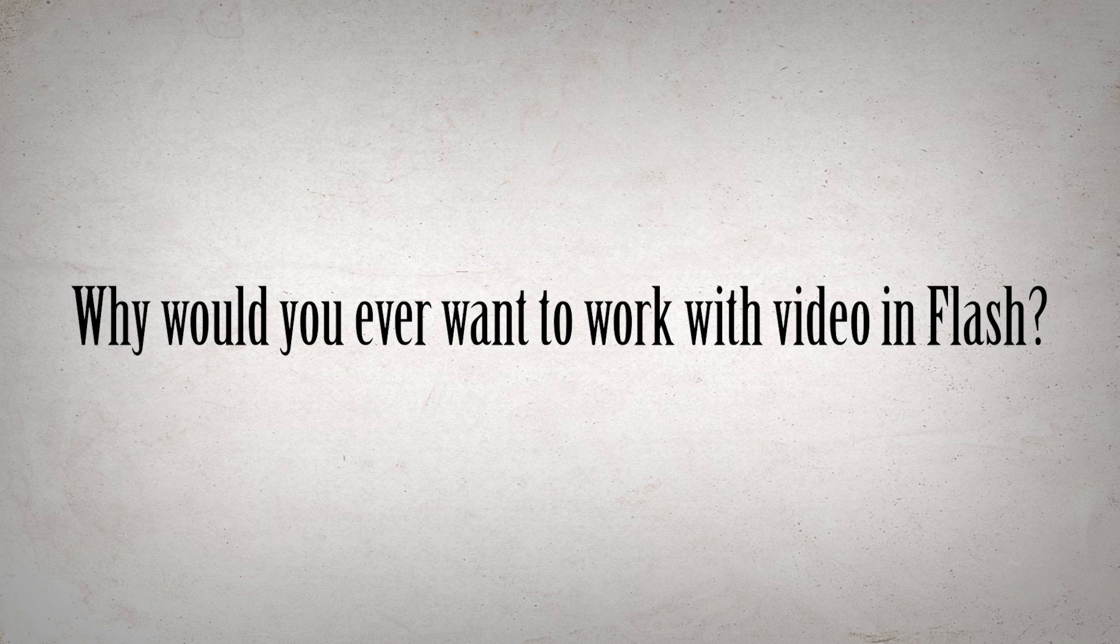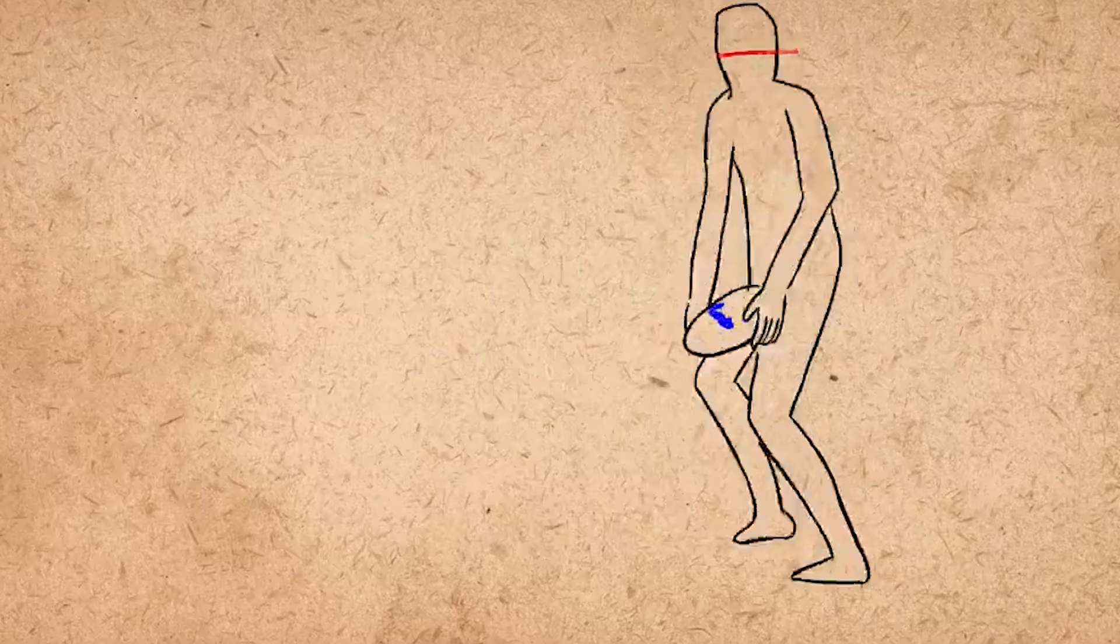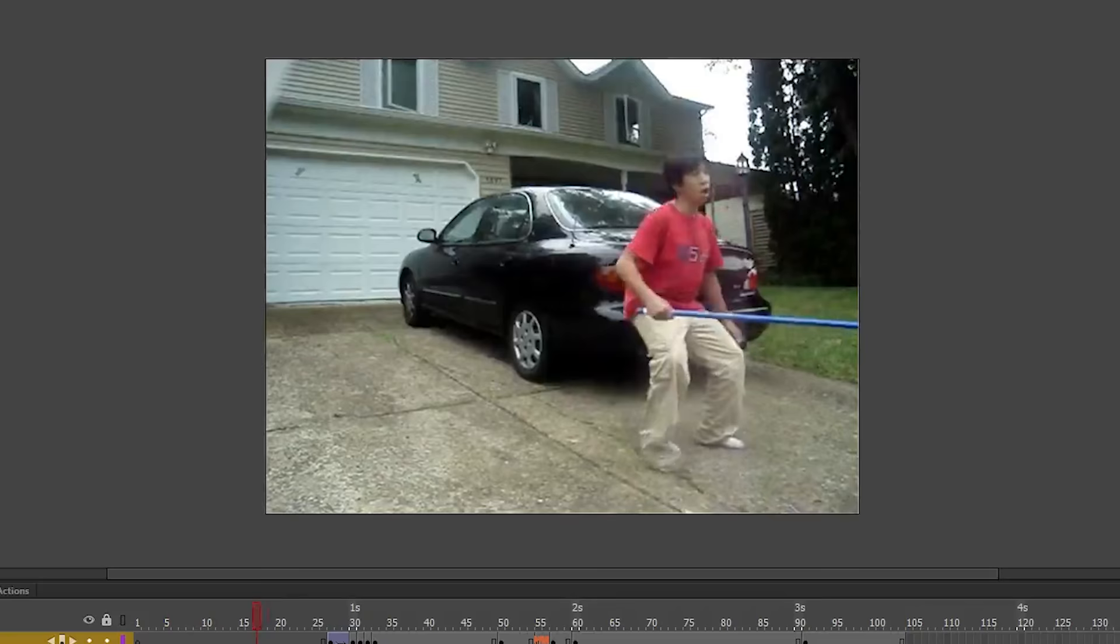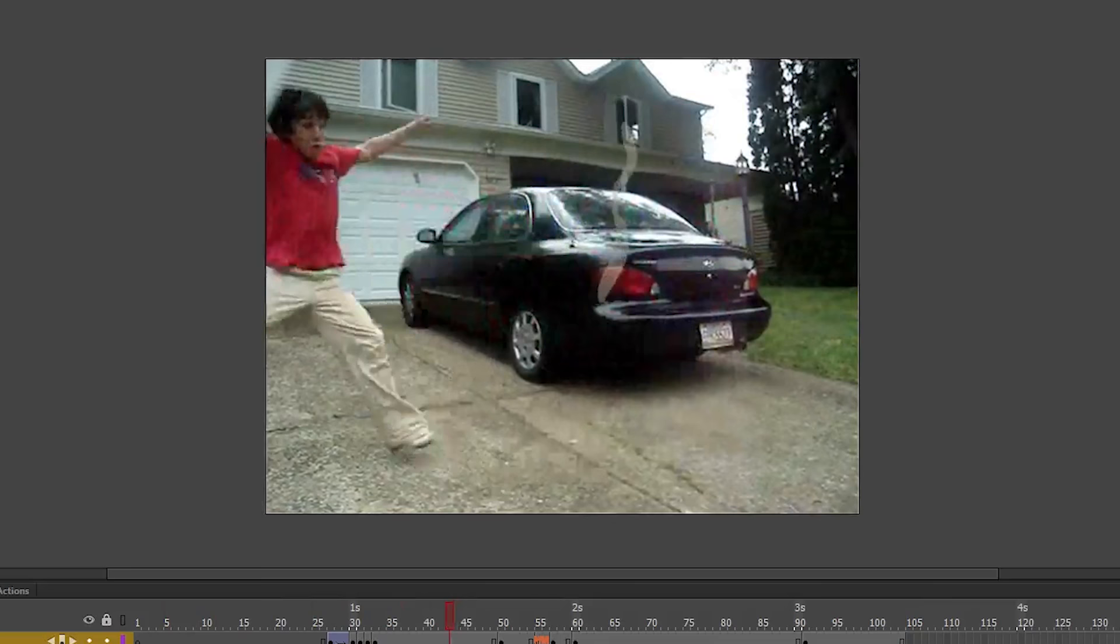First of all, why would you ever want to work with video in Flash? There are a few applications, including rotoscoping, which involves tracing over video to improve accuracy of animation. You can also draw over video to make special effects, or just draw whatever you want over a video to do something experimental.